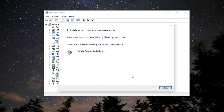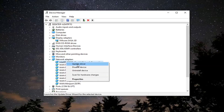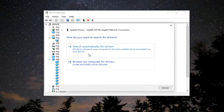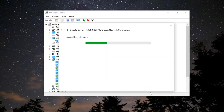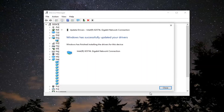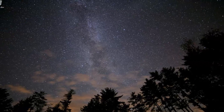It should say it has successfully updated your drivers — select Close. Now you'll also want to go do the same thing for the Network Adapter. Once that's done, it should have successfully updated the drivers — go ahead and select Close and close it here.